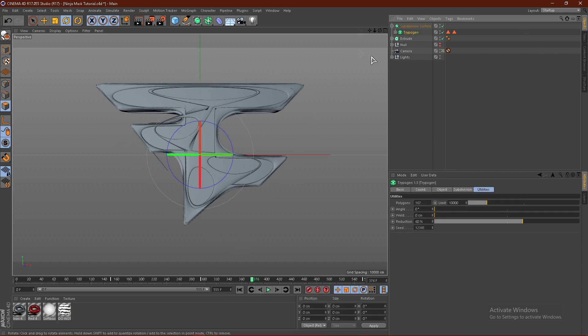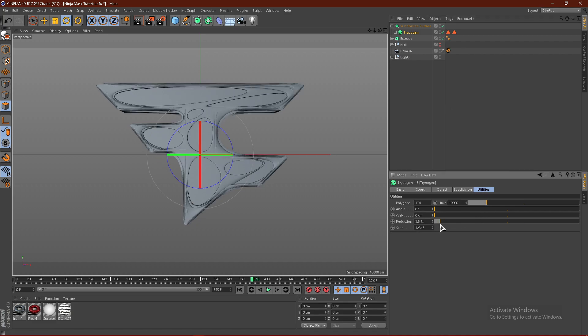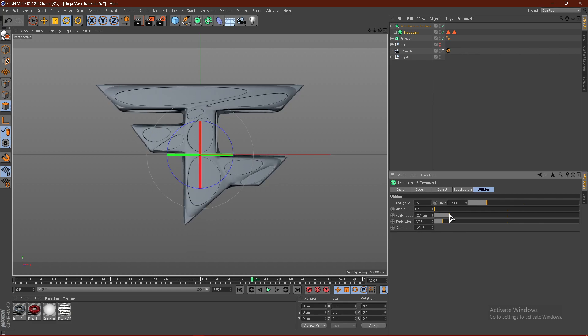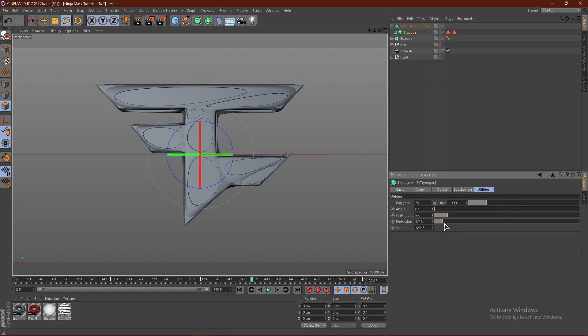From here, we want to click the TrepoGen. Go to Utilities and put the reduction down to around 6%. 5% to 6% will be good. Put the weld around 8 to 10 centimeters. I'm going to go with 9. I'm also going to drag this to 6.8. Should be good.